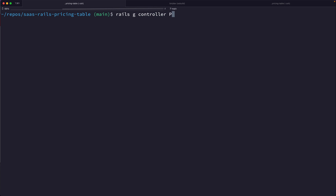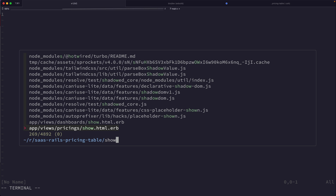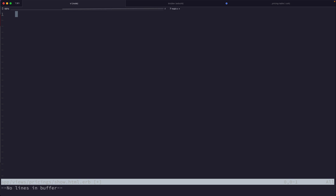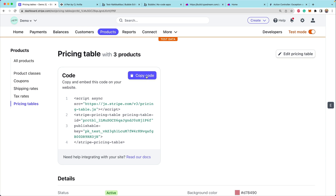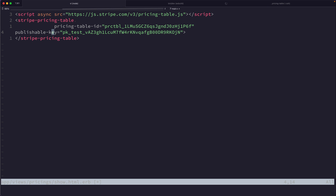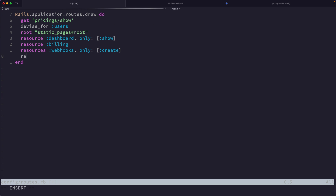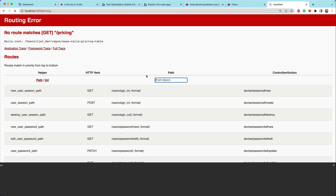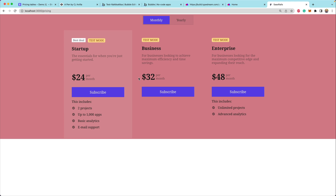We're going to run Rails generate controller pricings with a show route — that's going to contain our pricing table in show.html.erb. We can delete those two default lines. Then we go back to the Stripe dashboard, grab our pricing table code and drop it in. We'll go to our routes file, add resource pricing, and now when we refresh our pricing page, we immediately have this new pricing page dropped in.